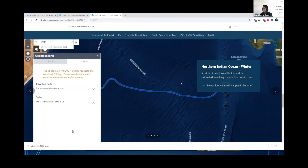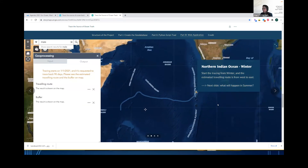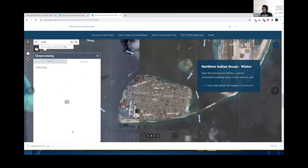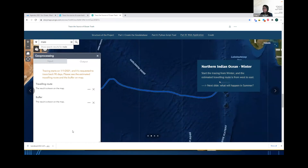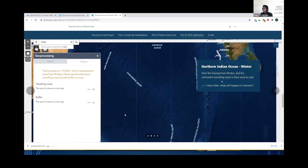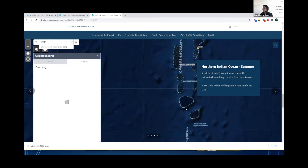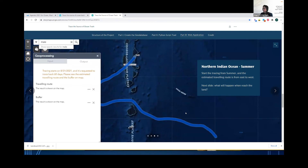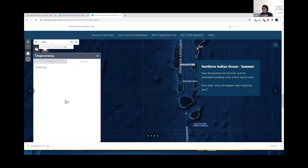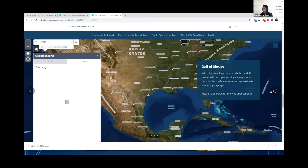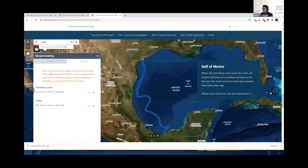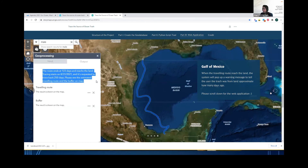The example I use is somewhere in the North Indian Ocean, because in this area you have seasonal ocean current direction. The first example is starting the trace in winter, from January — we can see the traveling route goes from west to east. Another example is what happens in summer: if we start tracing from August, the traveling route changes from east to west. For more accurate results about where the trash came from, it's better to use more accurate data with time or location. The last example shows what happens if the traveling route hits land — the system will display a warning message telling the user that the trash came from land approximately that many days ago.